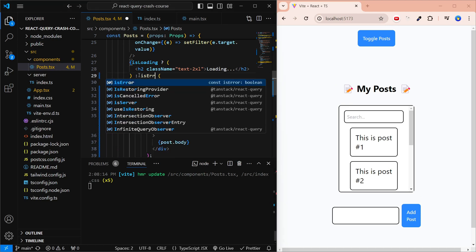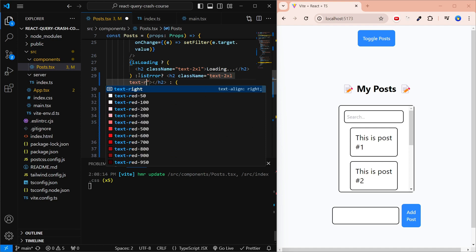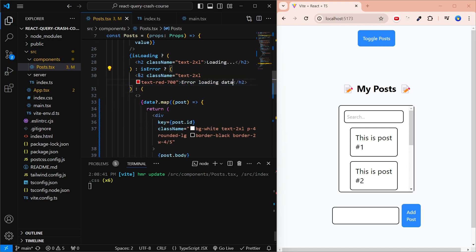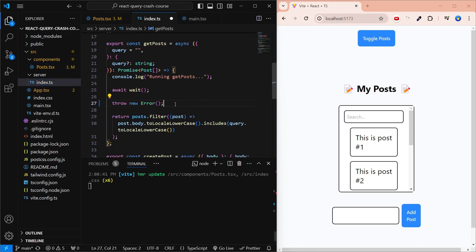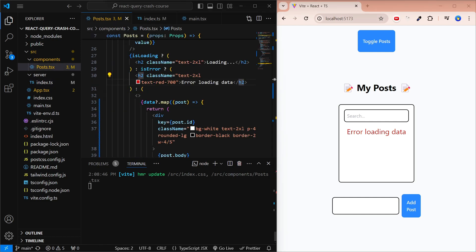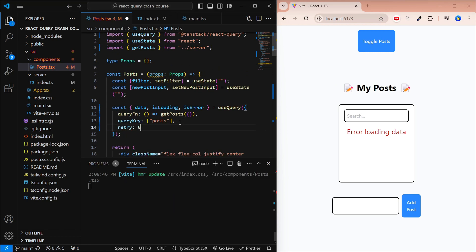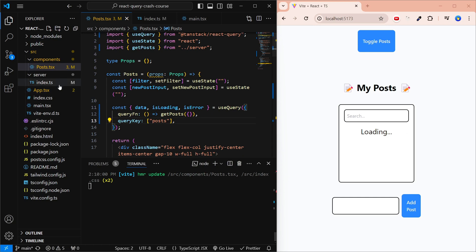We can do something similar for the error: if isError, we render an h2 saying 'Error loading data'. To see this, we throw a new error in the back-end. If we refresh, the loading screen appears for some time and then we get the error text. Note that it took longer — that's because React Query automatically retries fetching a few times before giving up. If you want to disable that, add retry: 0 to the config object. With that set, the error state appears immediately. We'll remove the retry option and the thrown error for now.